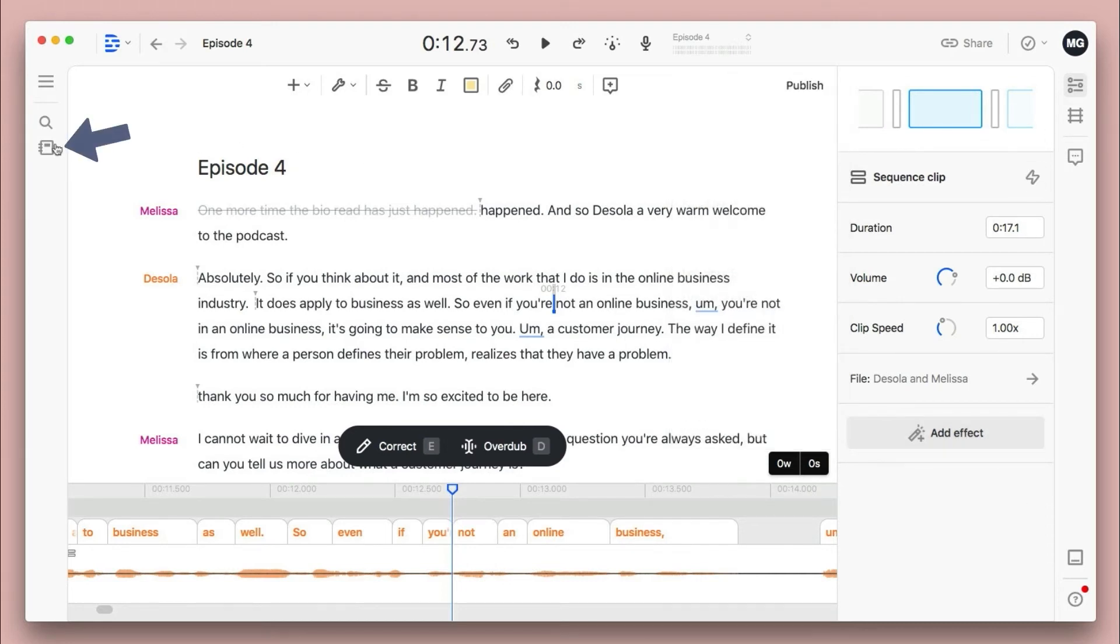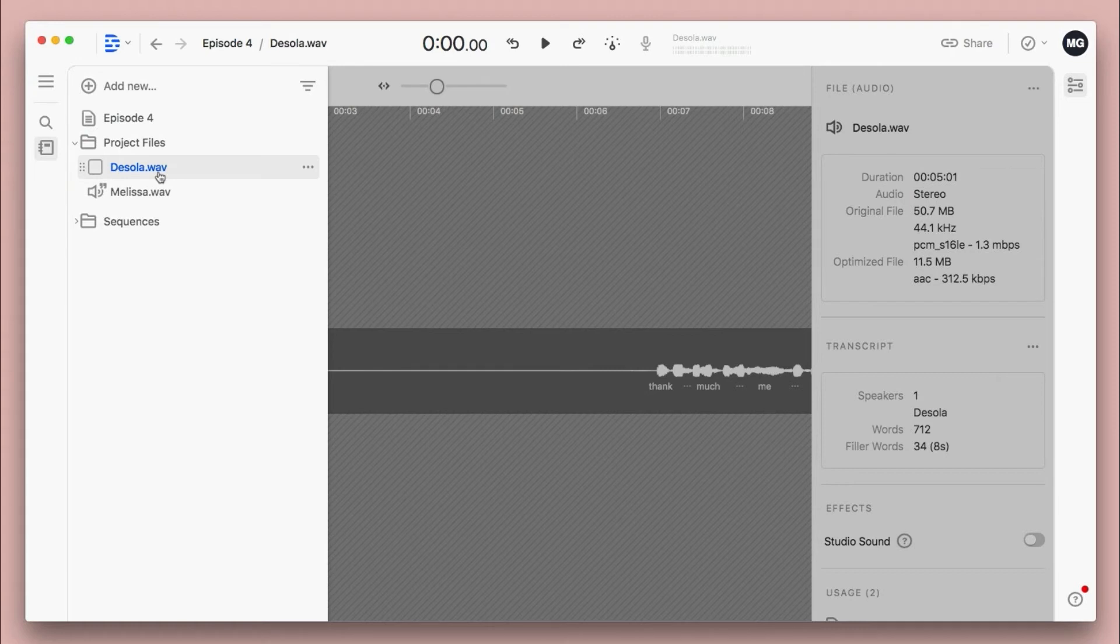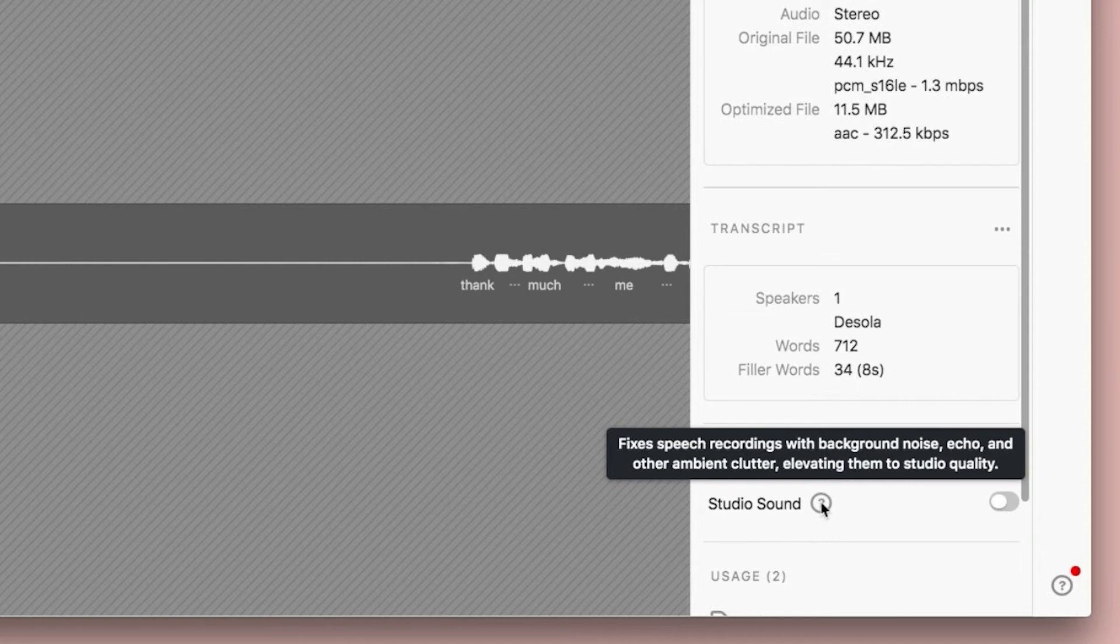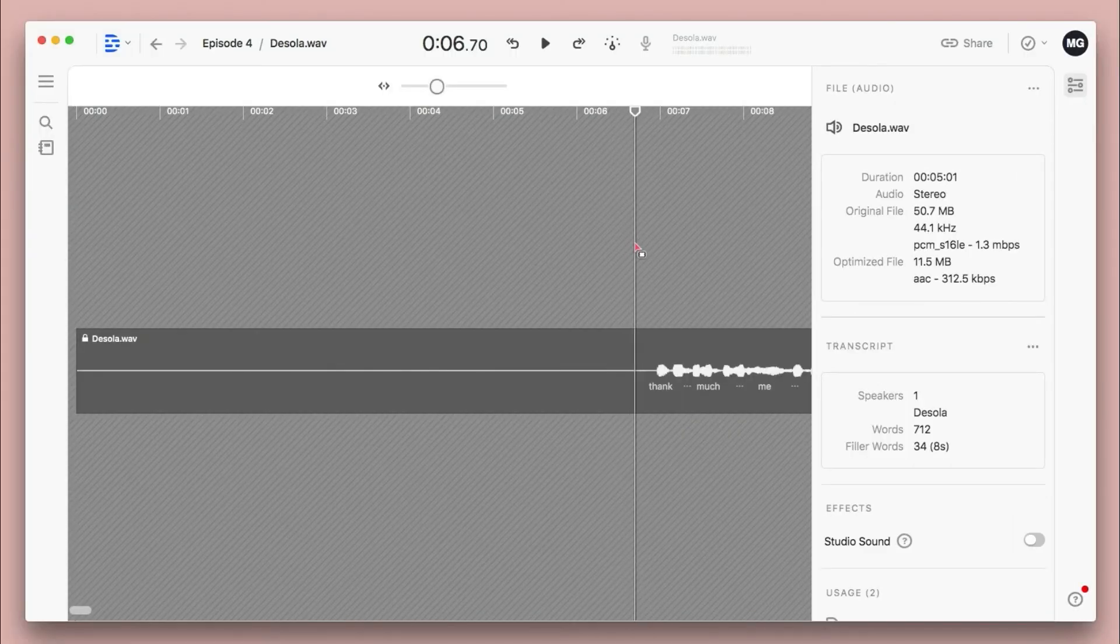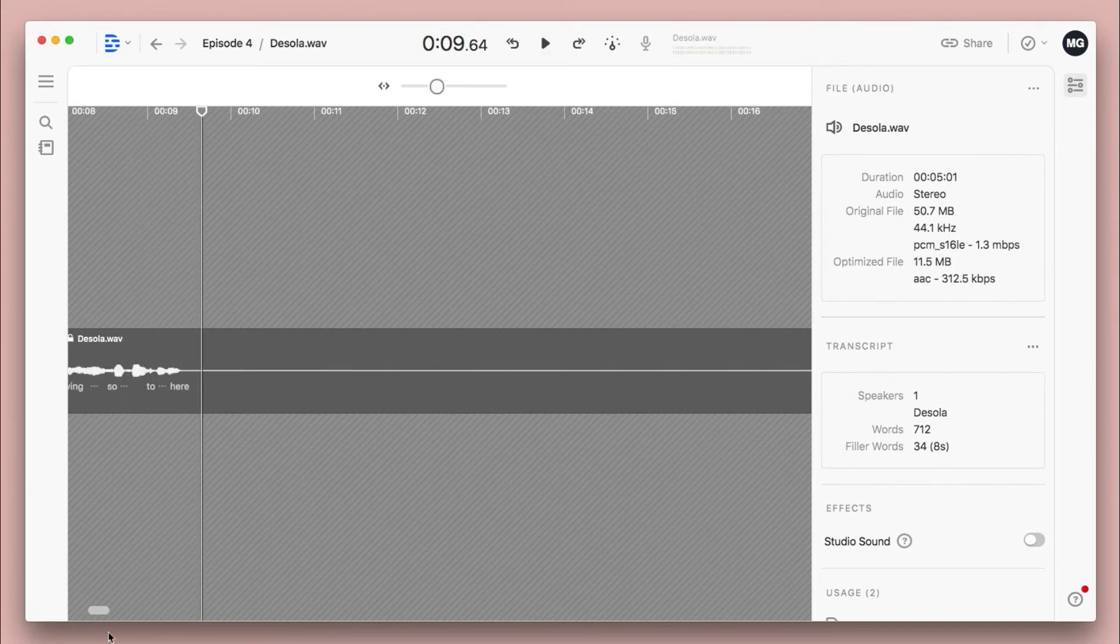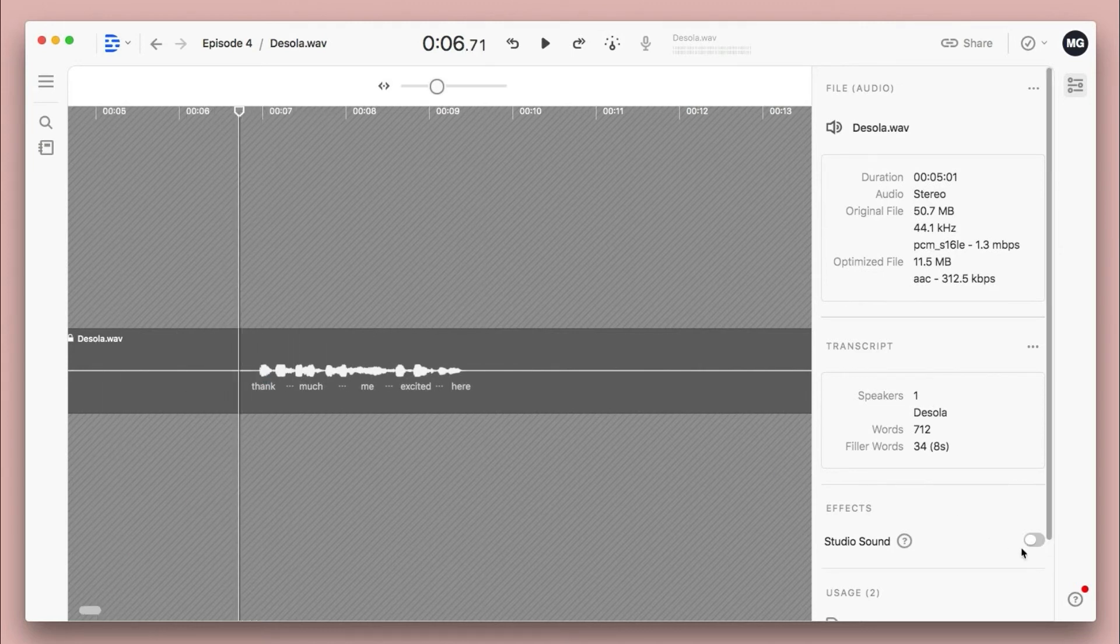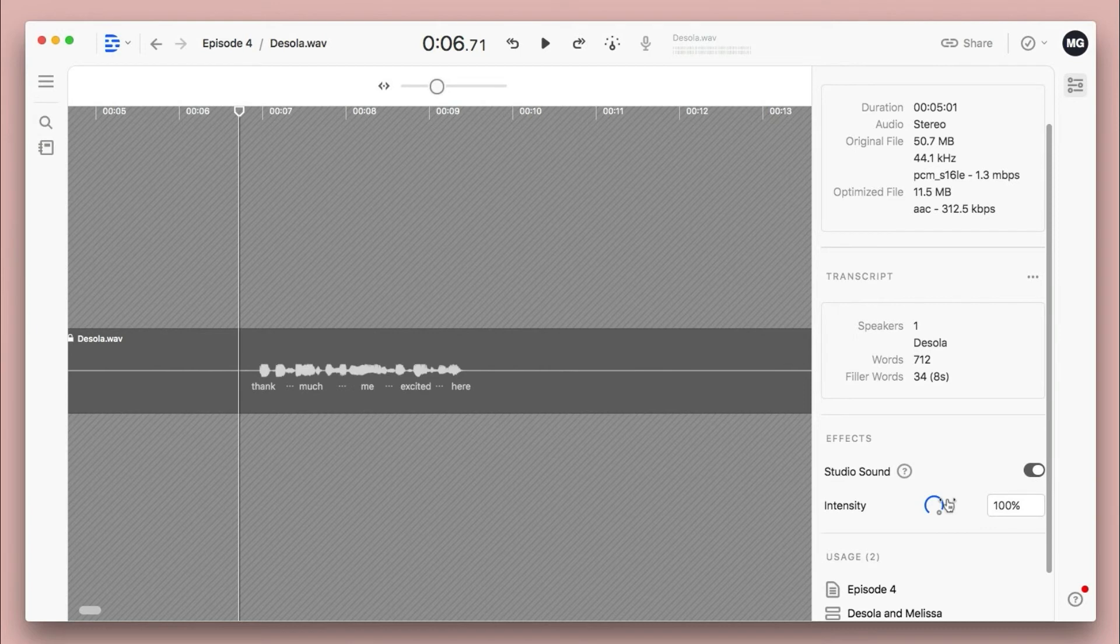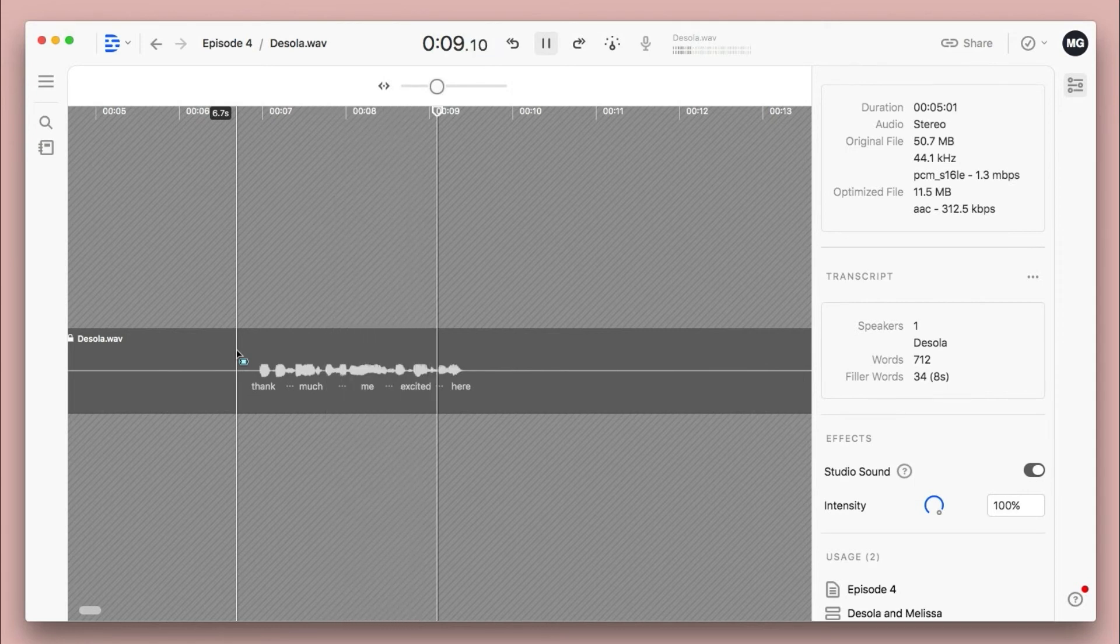But there's one really neat feature in Descript I want to show you called Studio Sound. So I'm actually going to click back into the overall project and go into the original file called Desola. Once you can get into here, you'll see there's an effect called Studio Sound. And even this help text is telling us that this is Descript's AI enhancement to remove things like background noise, echo, and other distracting sounds. And especially depending on your guest's quality of recording, this can really enhance the overall tone and speech for their track. Let's start with a quick before by hitting play. Thank you so much for having me. I'm so excited to be here. That sounds all right. But let's go back a little bit, move the cursor to the beginning. And now let's turn on Studio Sound. Okay, after a little processing, you can see you have the option to turn this on or off. Or you can change the intensity of how much the effect is applied. But let's hear how it sounds at 100%. Thank you so much for having me. I'm so excited to be here.